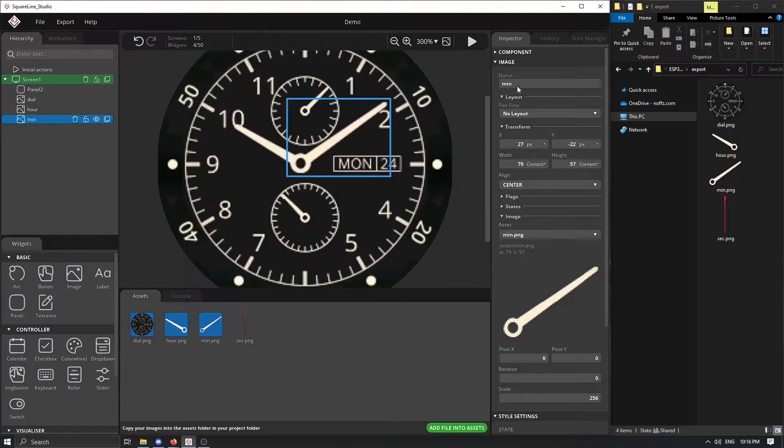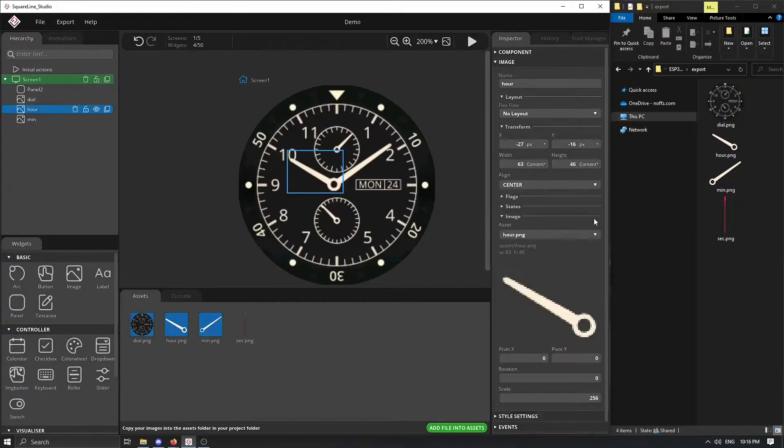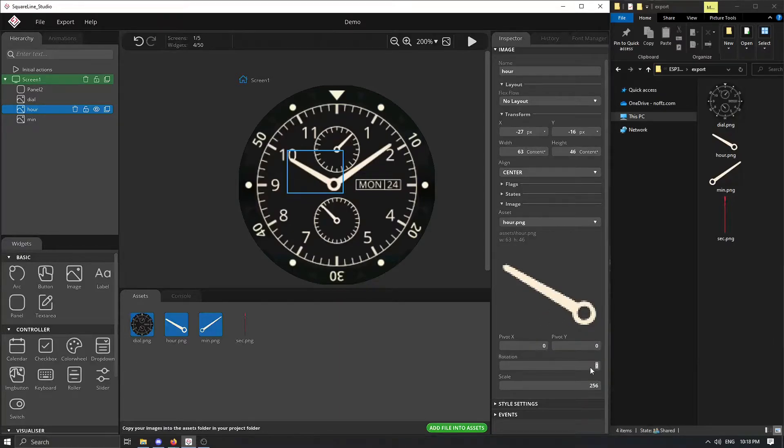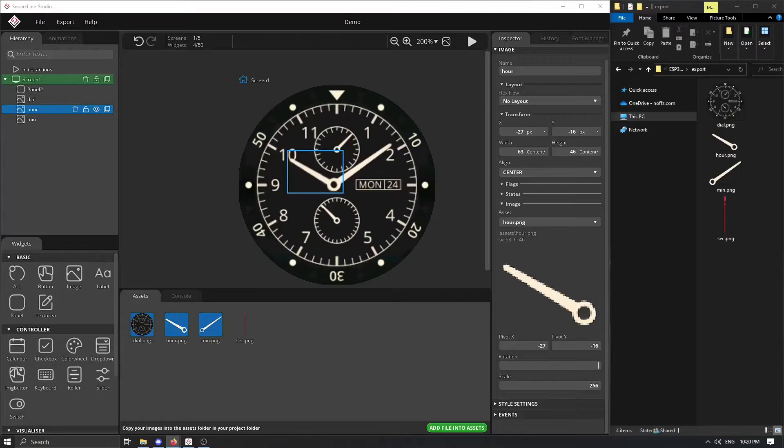Then when we have everything positioned correctly, there is just a matter of finding a pivot point and then programmatically rotating all three dials. This is done very easily.